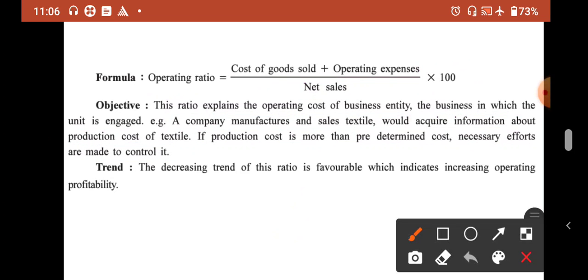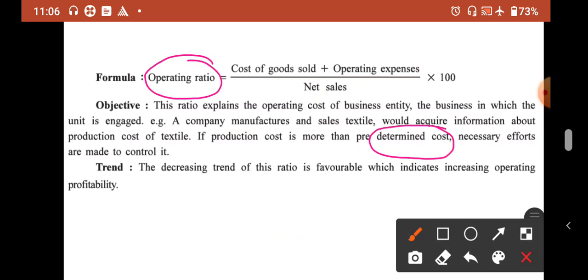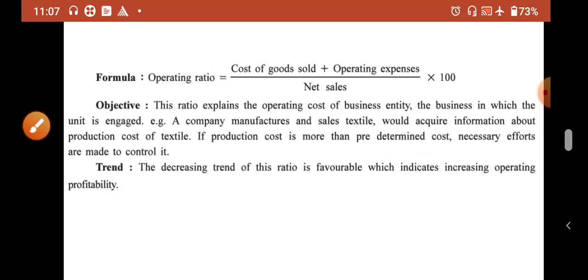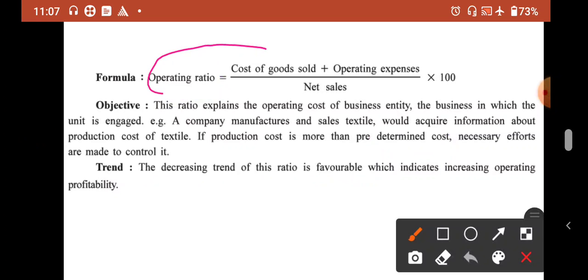The meaning of operating ratio is that if we find it, we get to know what percentage our expense is. If the expense is more than what was previously determined, we can take necessary steps to control it. Since it is an expense-based ratio, the decreasing trend of this ratio is favorable.